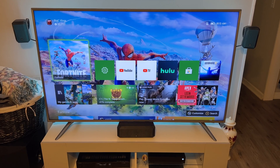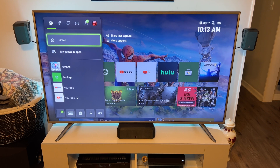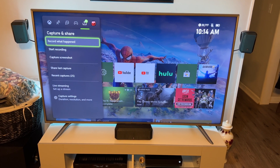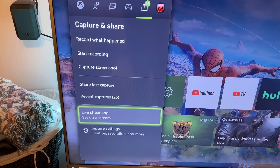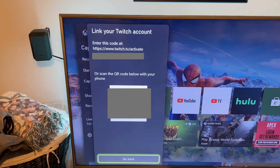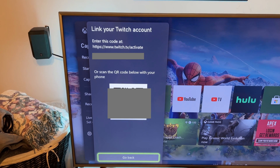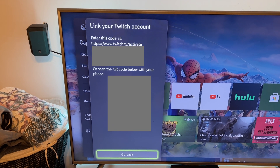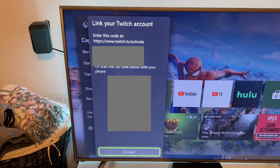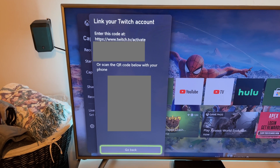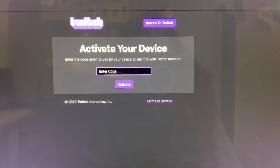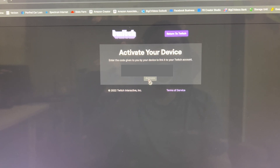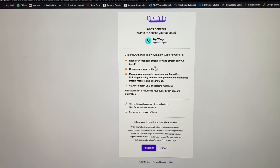Here's how you set up the new streaming. Just hit your Guide button and then go all the way over to Capture and Share. Then on Capture and Share you can go right down here to Live Streaming, set up a stream, where you're then told to enter the below code at twitch.tv/activate or scan the QR code below with your phone. I do have both of these blurred out, but you'll have a code there where you'll then go on your computer to twitch.tv/activate. I am signed in to my account and so now I'm going to enter in the code and click Activate.